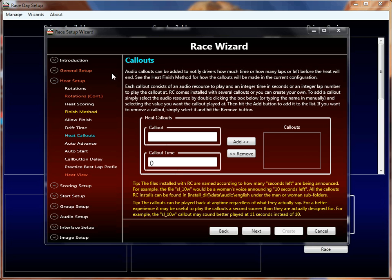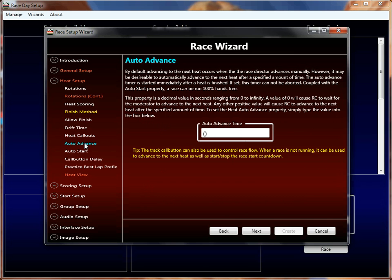The second tutorial in this series left off just after I finished talking about the heat callouts. We're in the heat setup with Race Wizard. We're going to move on from there. If you need to see any of the properties above this in the list, check the first or second tutorial in the series — they're all in sequence. So we're going to move on right now and go to the auto-advance property of a race setup.